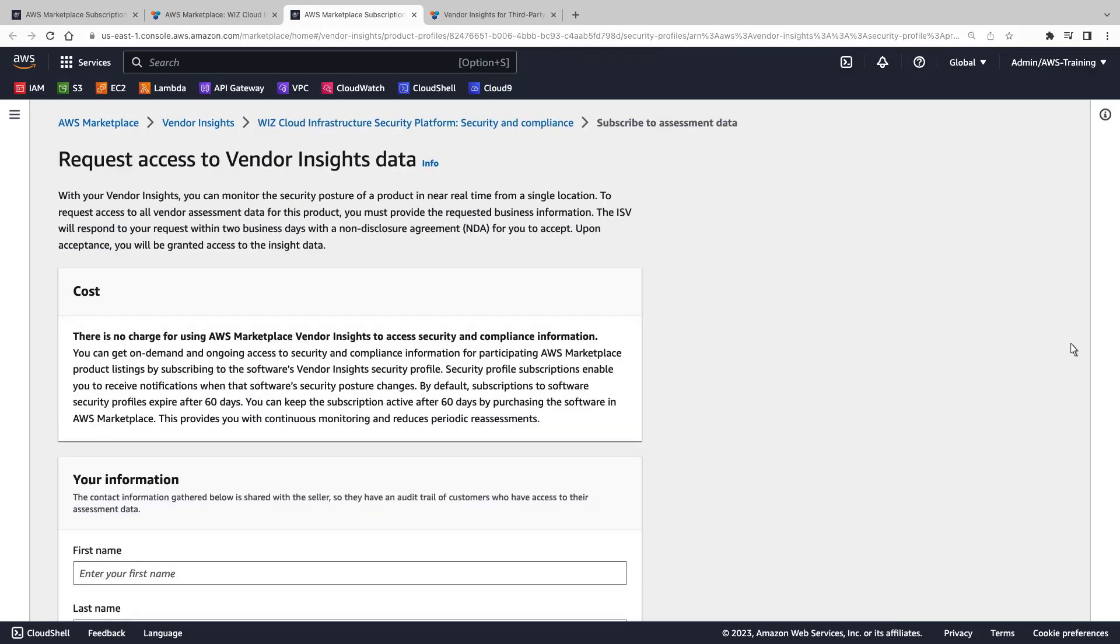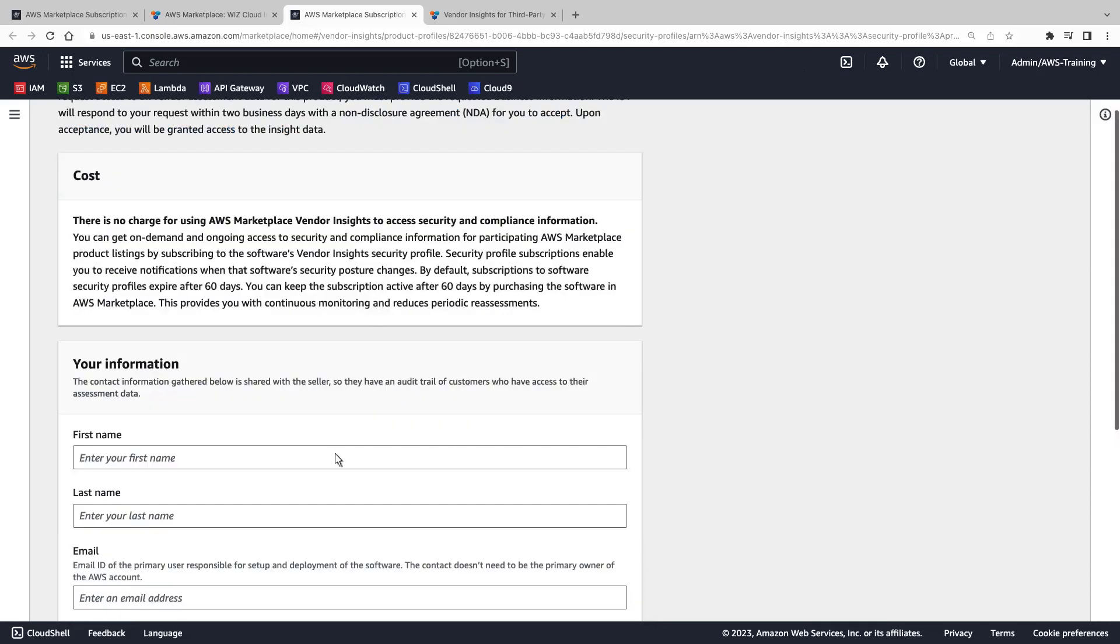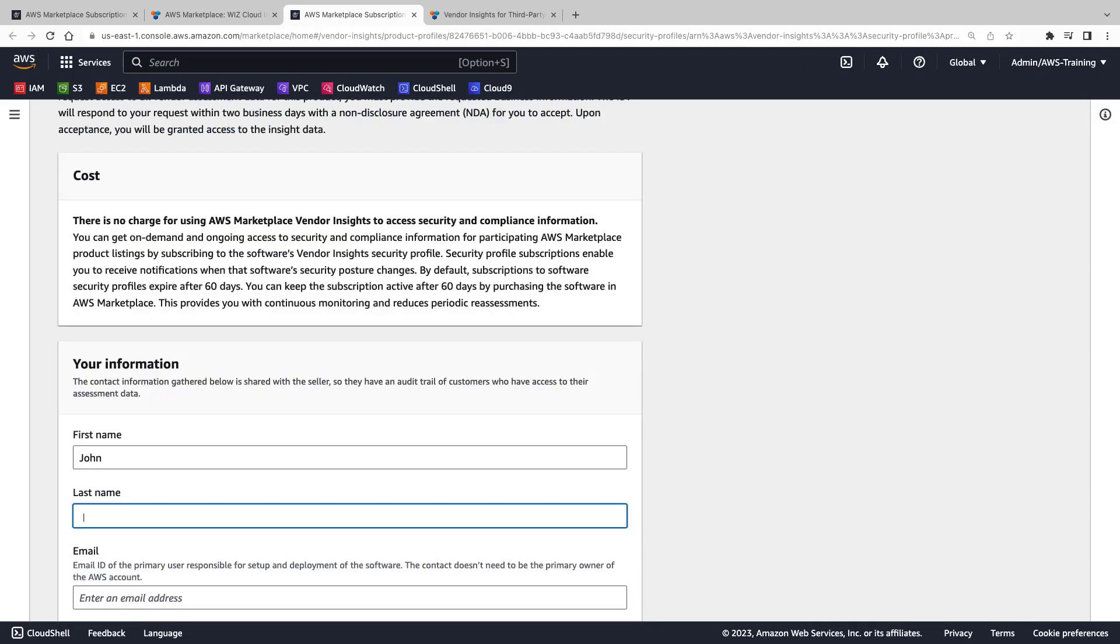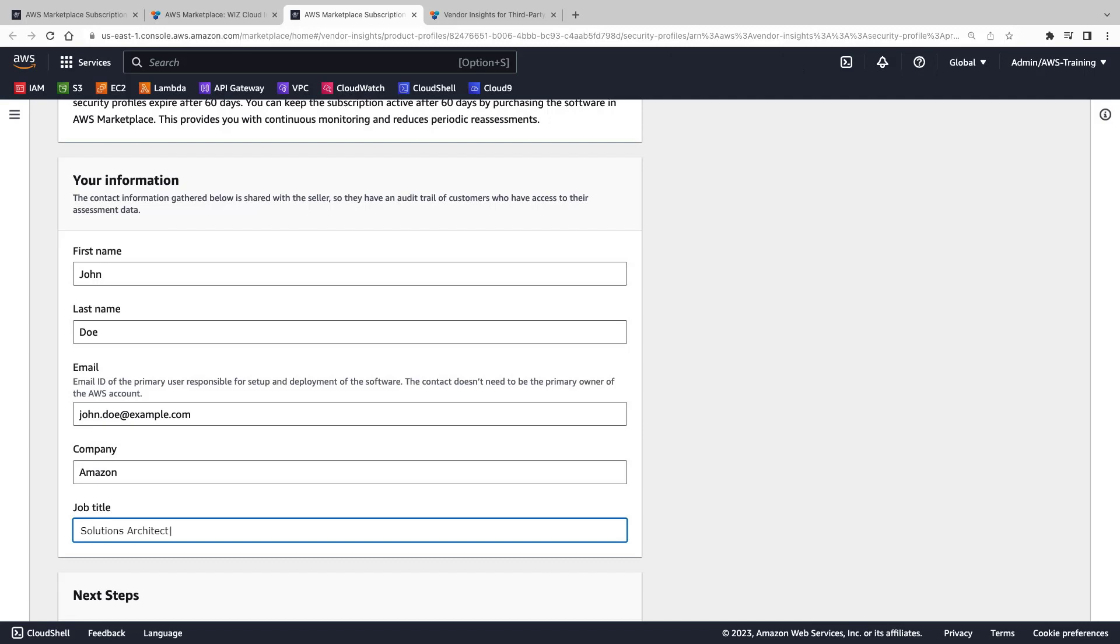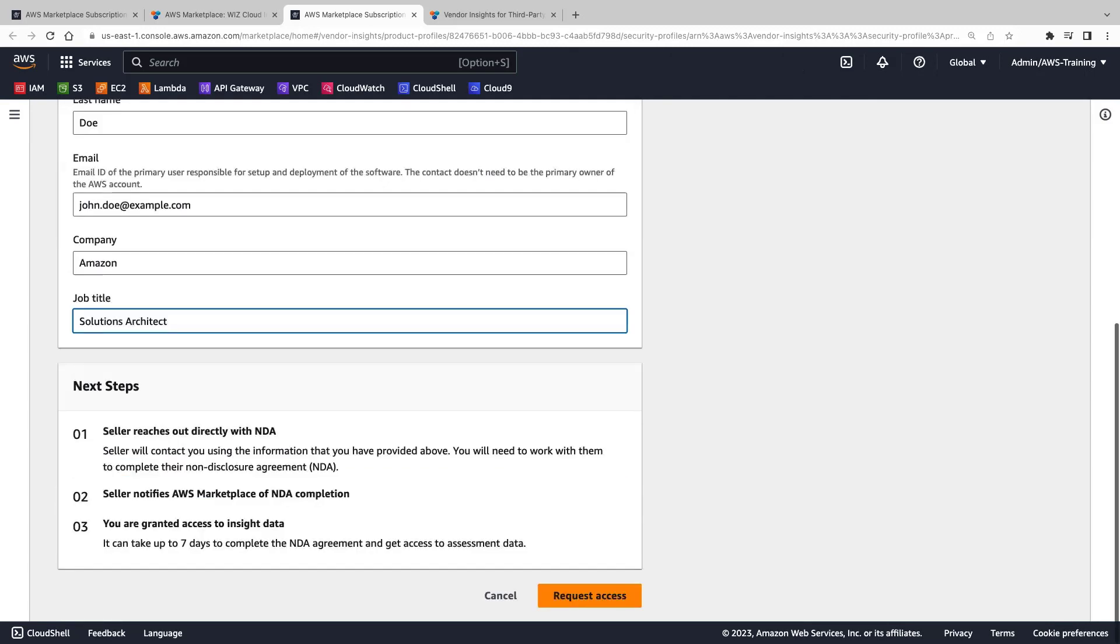Let's complete the form. Before we continue, let's review the next steps. The seller will reach out directly about completing a non-disclosure agreement, or NDA. The seller will notify AWS Marketplace when our NDA is completed, and we will then be granted access to Insight data.